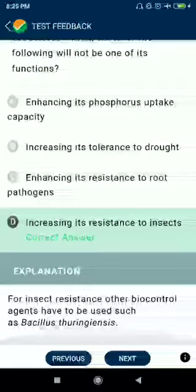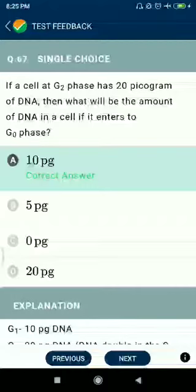Question number sixty-seven: if a cell at G2 phase has 20 picograms of DNA, then what will be the amount of DNA in a cell if it enters G0 phase? 10 picograms.